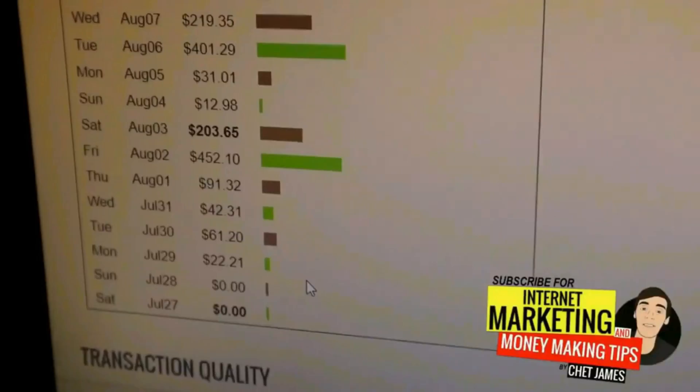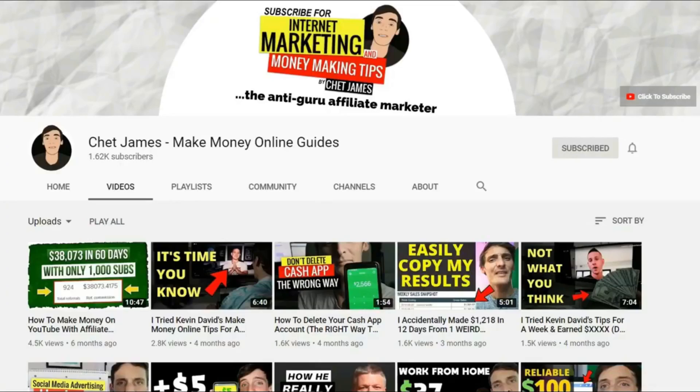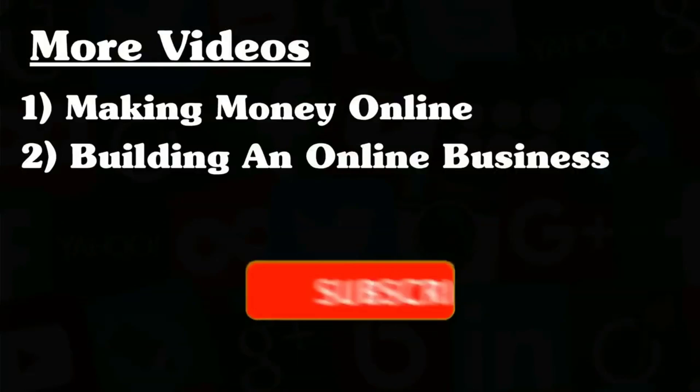But before we get ahead of ourselves, if you would like to make a full-time income from your couch and you're interested in videos about making money on the internet and building an online business, consider clicking the subscribe button below and turning on notifications.